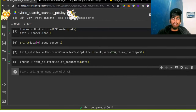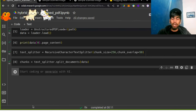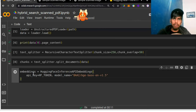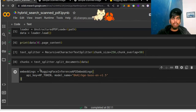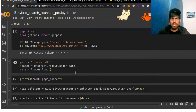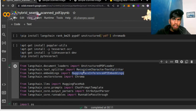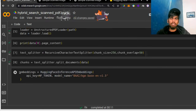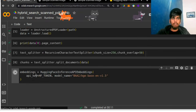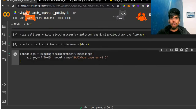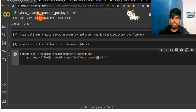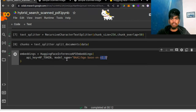Then comes our embedding model. I'll copy it from my previous video since it's not a new thing. We use HuggingFace inference API embeddings — we don't have to download the model because we are using the access token, so we are using it for free. The only thing you need to do is pass your API token, which is your HuggingFace access token, and pass the model name. In our case the model name is BGE base English, because our data is in English — version 1.5.